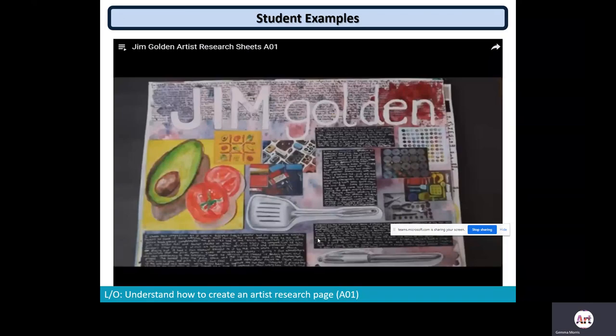I'd like you to have a look at this video — these are video scans of examples of artist research done in previous years. They are a range of different abilities, but as you watch, pick out some of the strengths you find. What makes a successful artist research? What skills, knowledge, and understanding are important? We also have some physical examples on the desk for you to look at today, including some moderated samples.